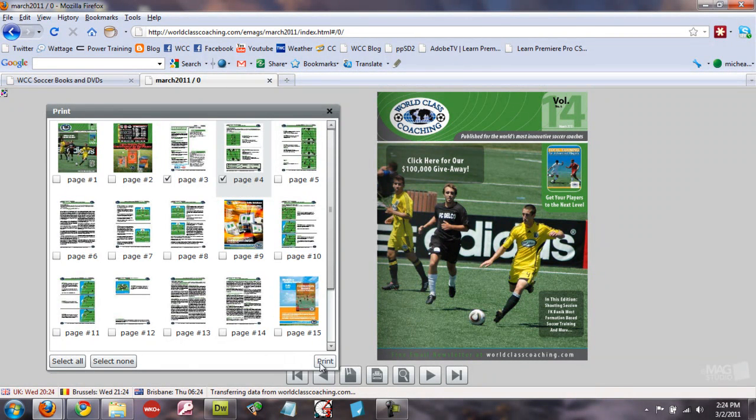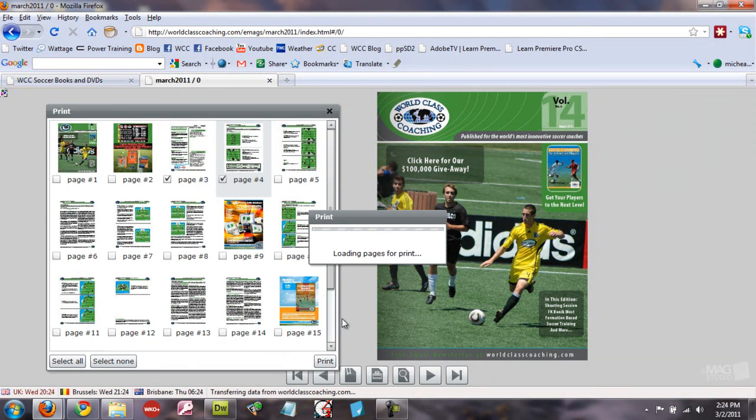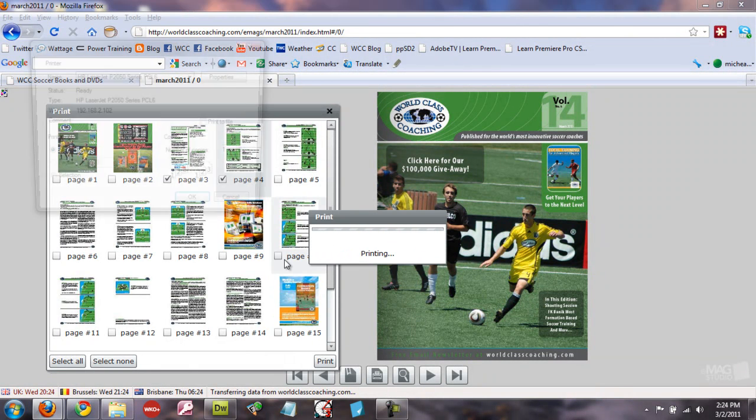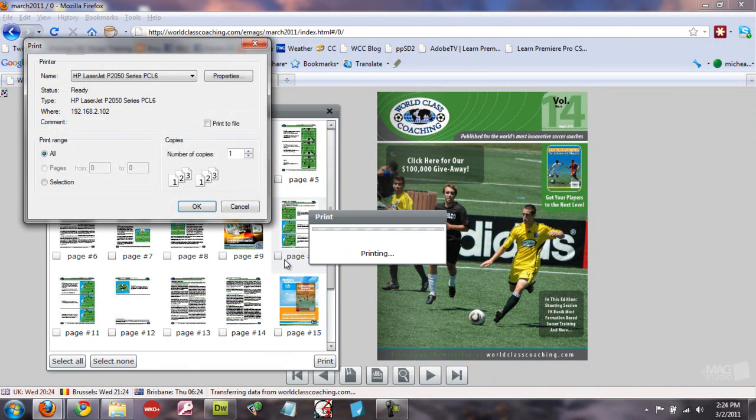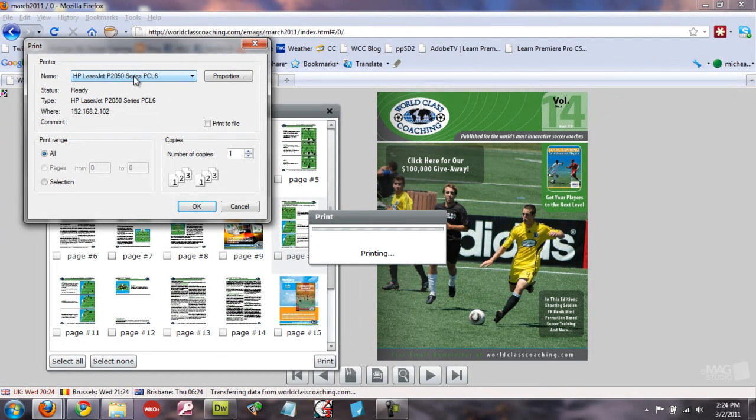Then you click the print button here and it'll load those pages and bring up your printer box. You just click OK and it will print those pages for you.